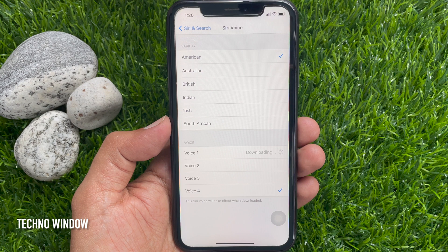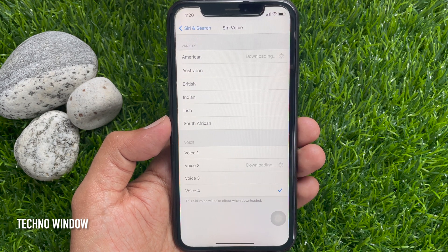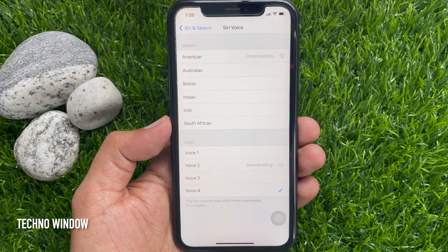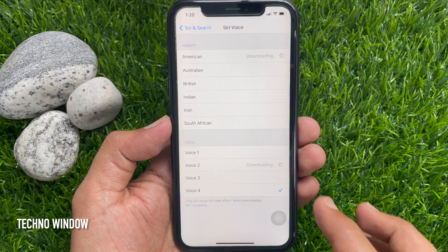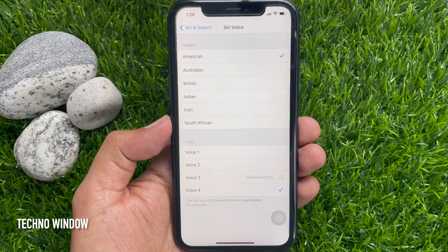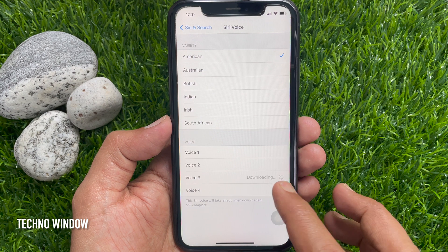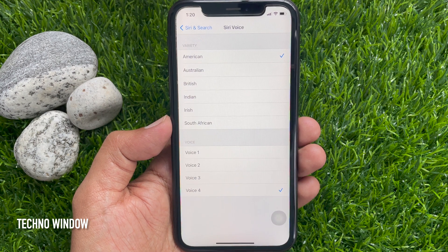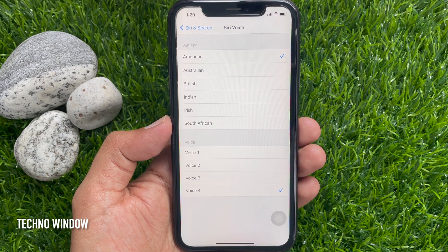Each voice option plays a preview: "Hi, I'm Siri. Choose the voice you'd like me to use." There are four voices available to preview and select.